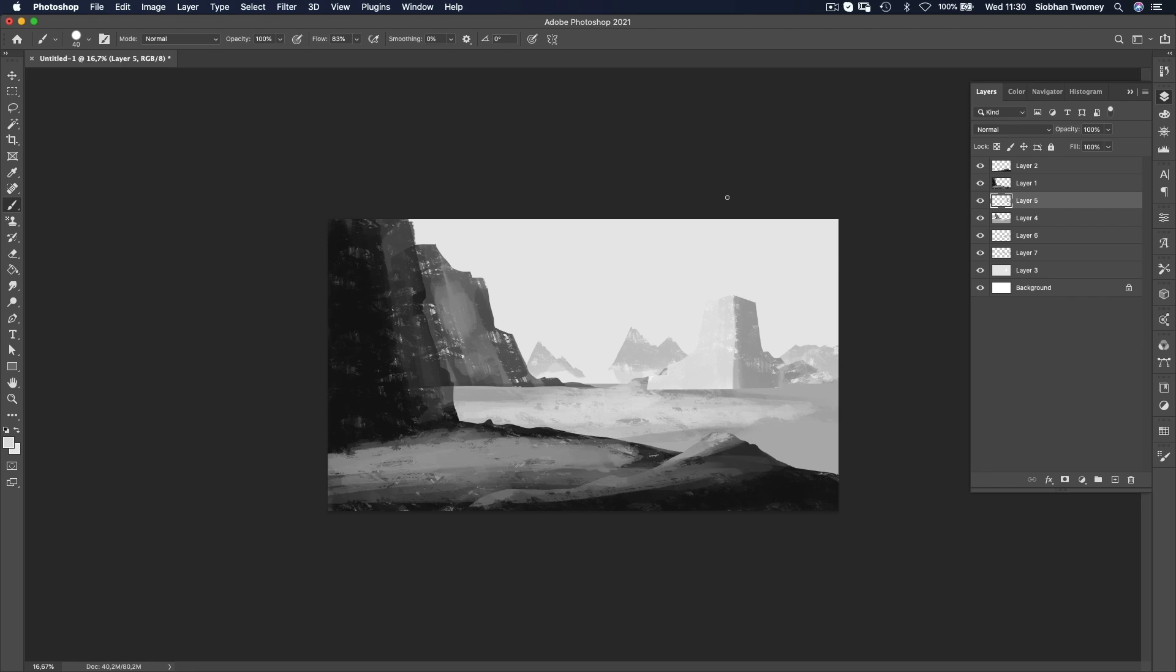And I'm going to show you how to establish your light source and how to start kind of creating that sense of light coming into the piece. I'll see you in the next video.